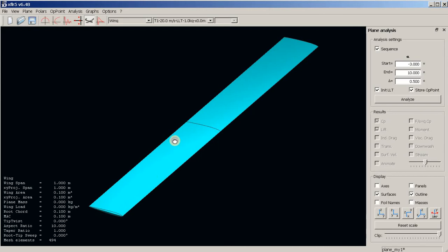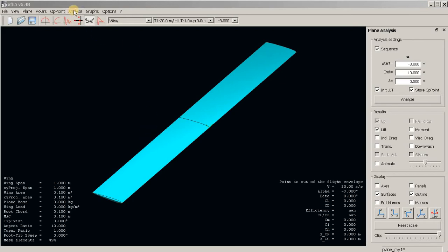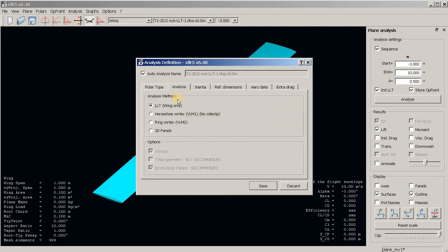The result is good and now we move to the next step — the simulation of this wing. To run the analysis we go to analysis and define analysis. I would like the most simple analysis possible. The first option is to choose the type: fixed speed — I am choosing 20 meters per second, about 70 kilometers per hour. Next I choose the analysis method type. The available methods are LLT, VLM1, VLM2, and 3D panel method. I am choosing the most simple one.